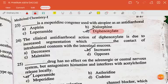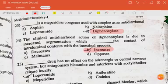Dash is a mepiridine congener used with atropine as an anti-diarrheal — the answer is diphenoxylate. The clinical anti-diarrheal action of diphenoxylate is due to increased segmentation with dash the contact of intraluminal contents with the intestinal mucosa — the answer is increases. Dash drug has no effect on adrenergic or central nervous system but antagonizes histamine and interferes with acetylcholine released locally — the answer is loperamide.